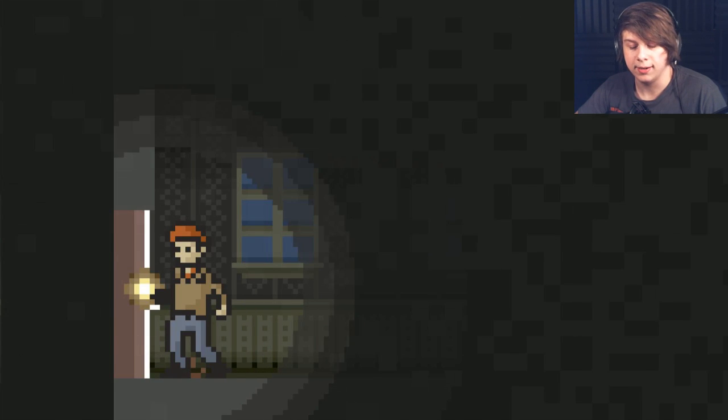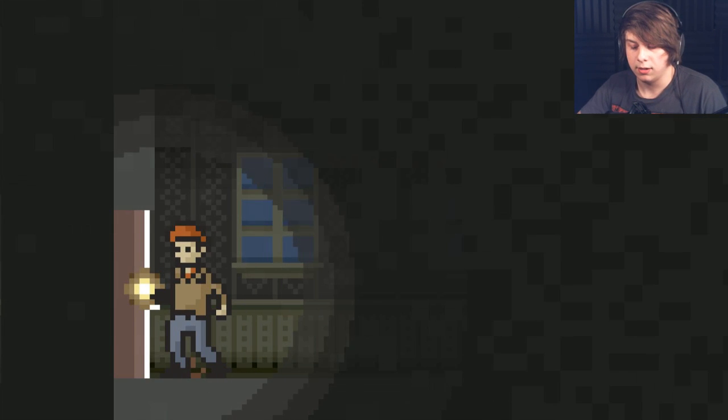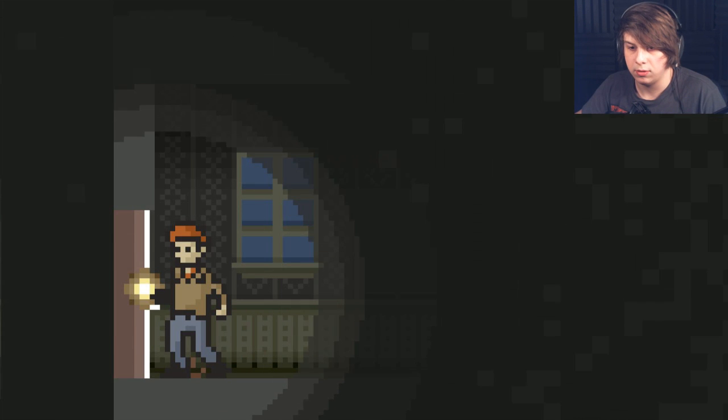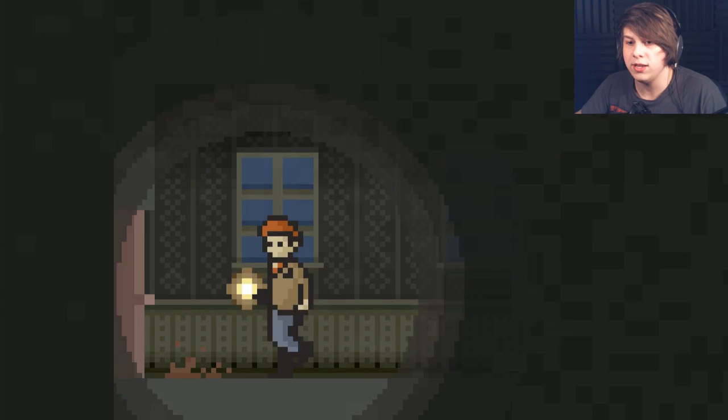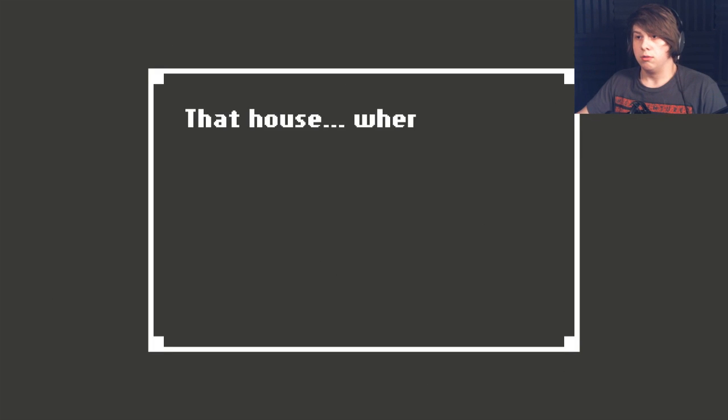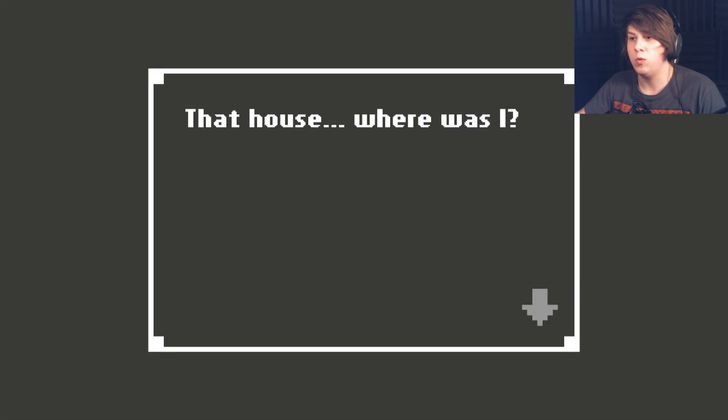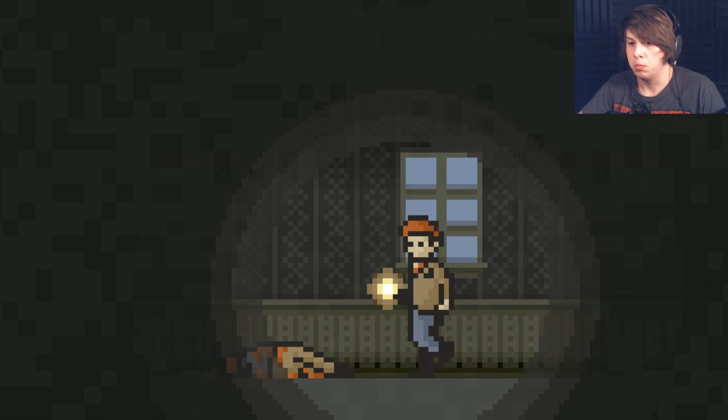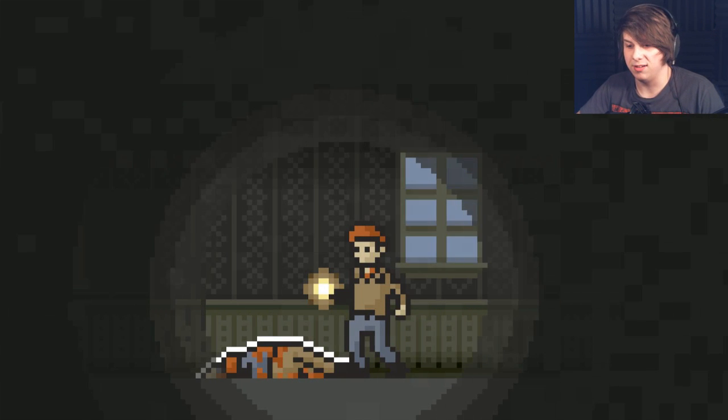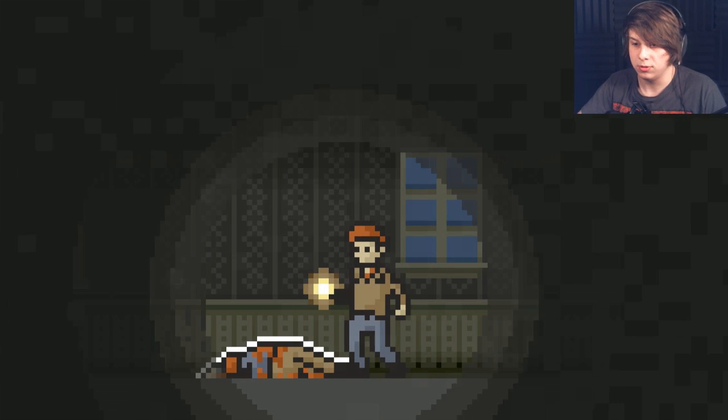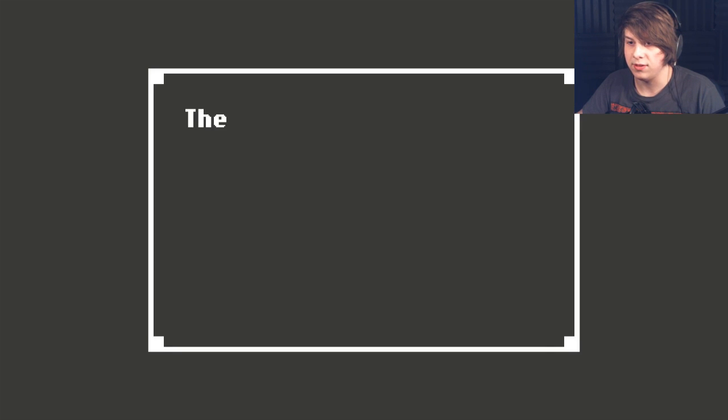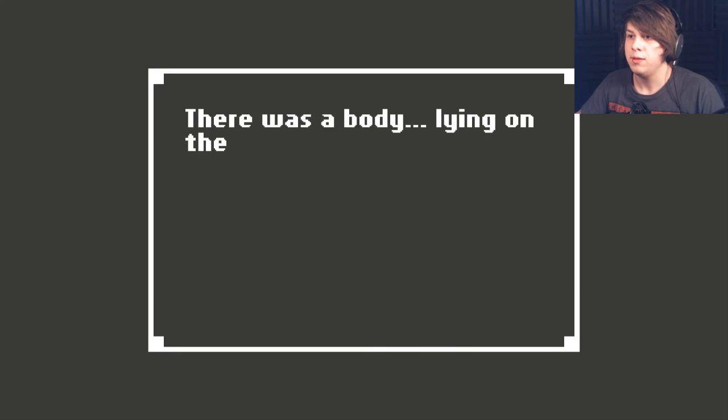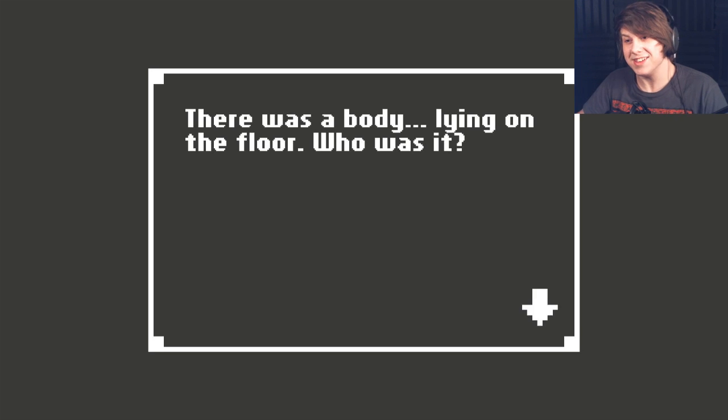Do I click? Oh, I can use the mouse button to do stuff. What? That house. Where was I? What are you?